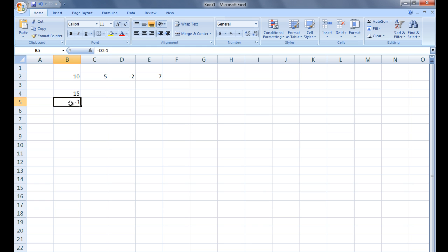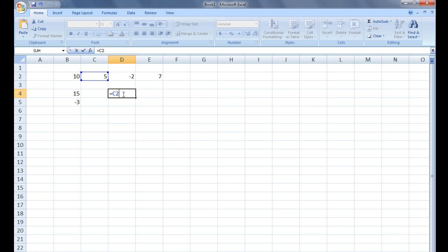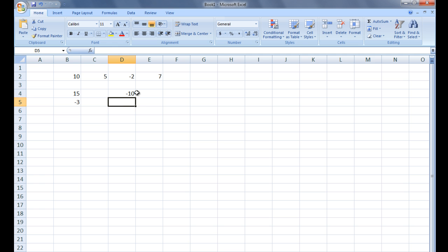In cell D4, let's type equals C2 asterisk D2 and hit Enter. The value in C2, which is 5 at the moment, is multiplied by the value in D2, which is negative 2 at the moment. The resulting value, negative 10, is displayed in D4.